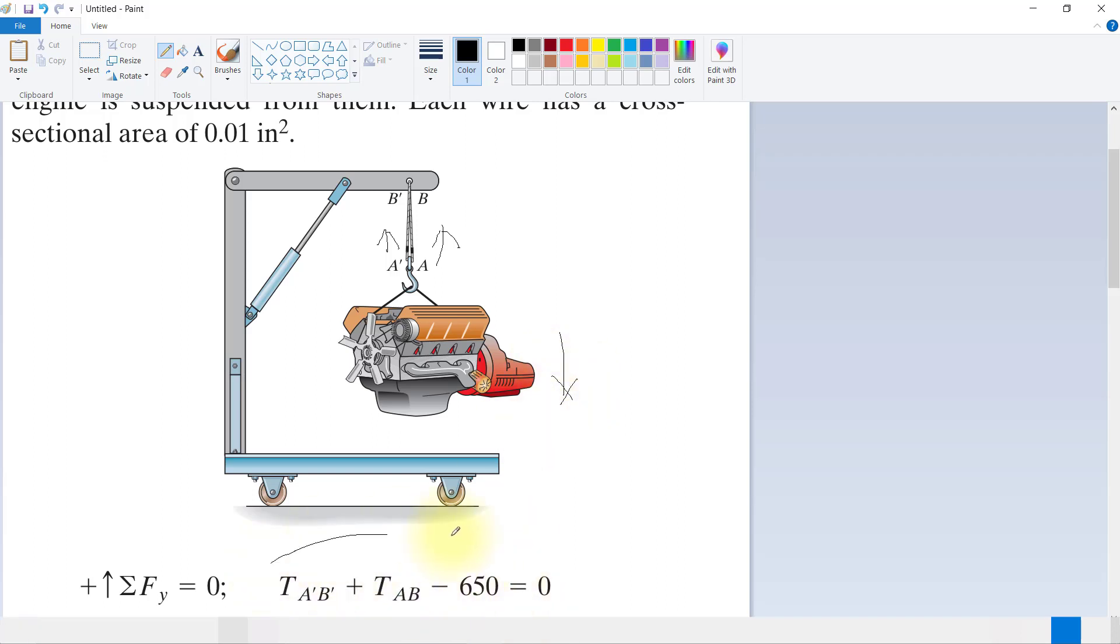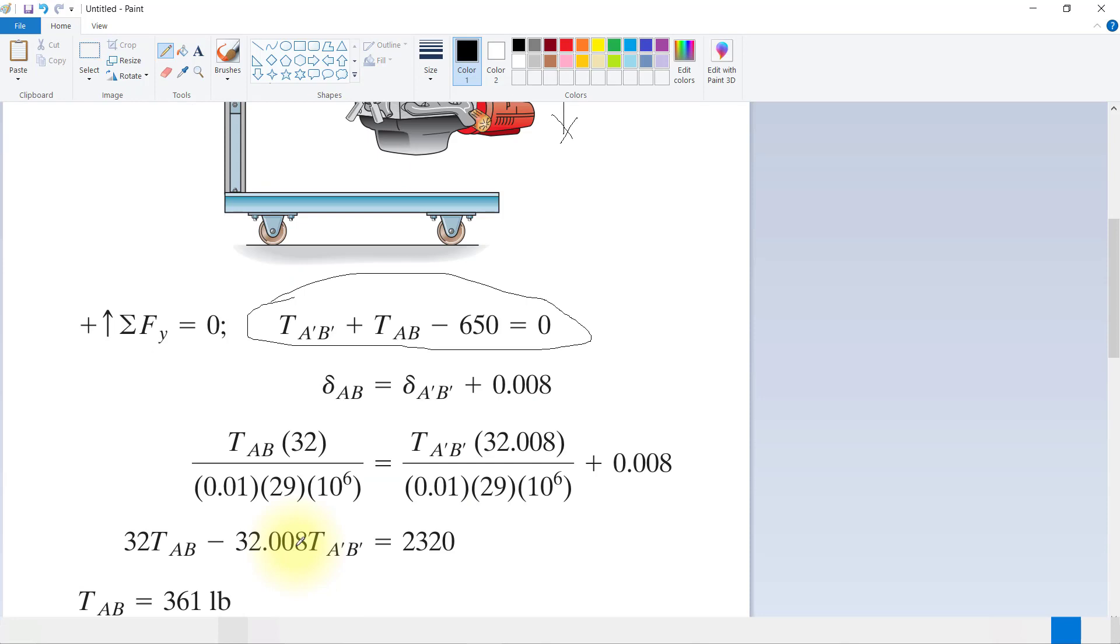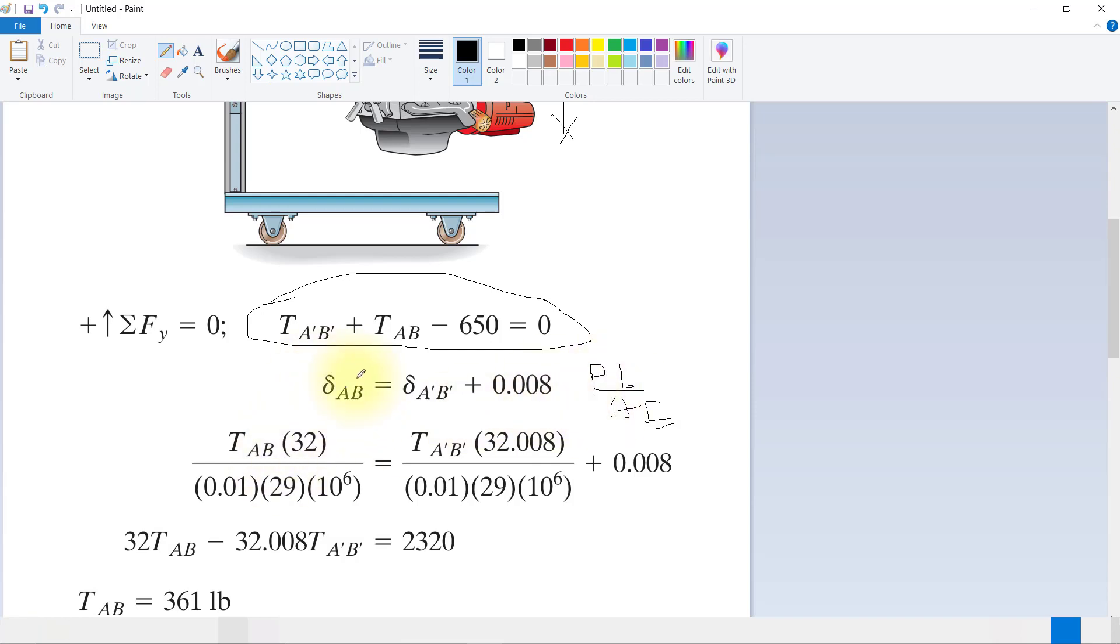First we will get this equation, then we will find PL over AE. The deformation of AB is equal to deformation of A'B' plus 0.008 inches. This deformation equals PL over AE.